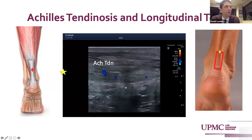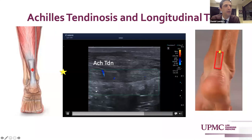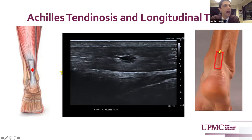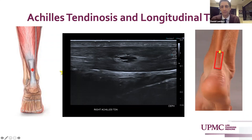Pathology in the Achilles tendon can often involve ingrowth of neovessels and neonerves from the Kager's fat pad into the tendon and potentiate pain. In that anatomic long axis view, turning on your color Doppler or superb microvascular imaging can identify vascularity growing in from the fat pad into the tendon. This is an unusual case — there is tendinosis here, but quite distinctly there's a large hypoechoic cystic-appearing structure in the intrasubstance of the Achilles tendon. This was a delaminating split thickness tear of the intrasubstance of the Achilles tendon that contained almost a serous fluid, but without a full thickness tear.